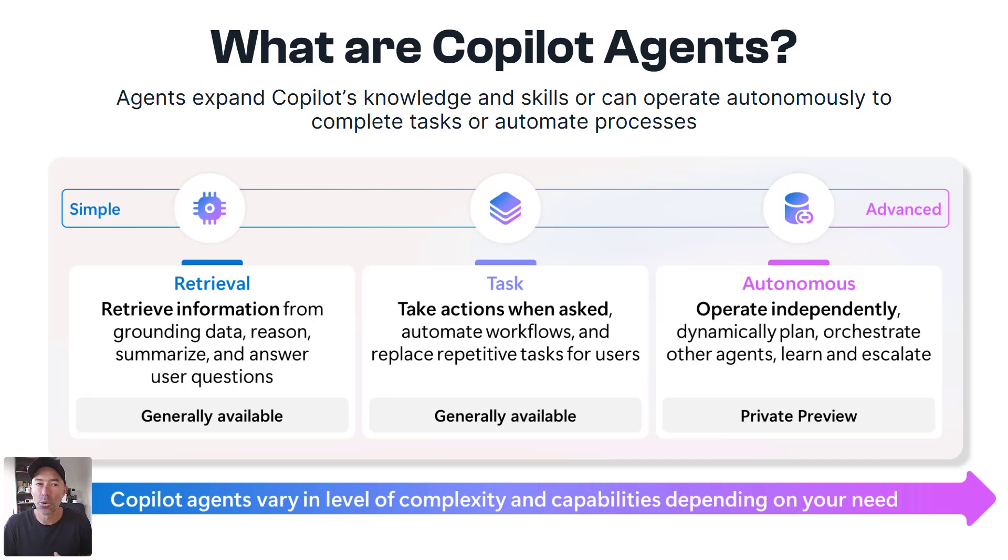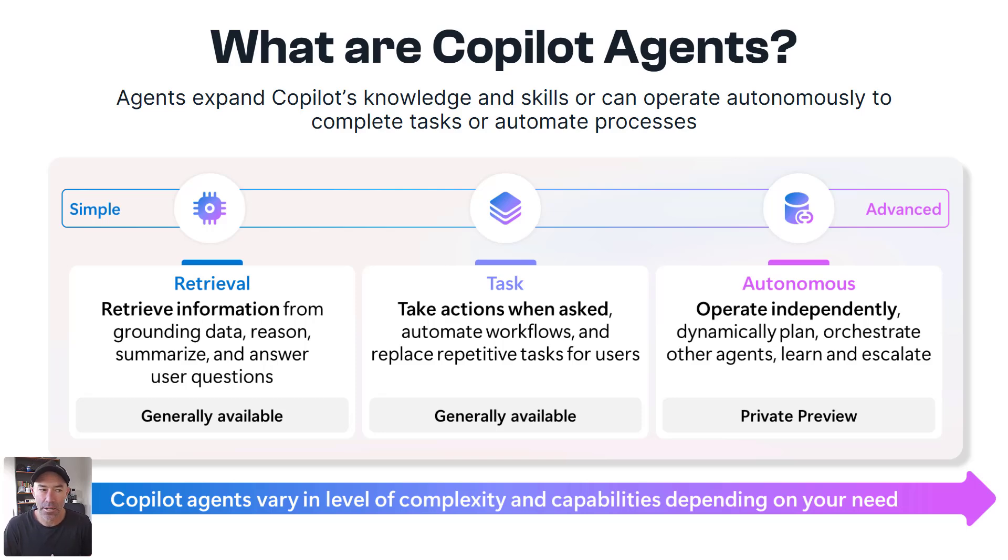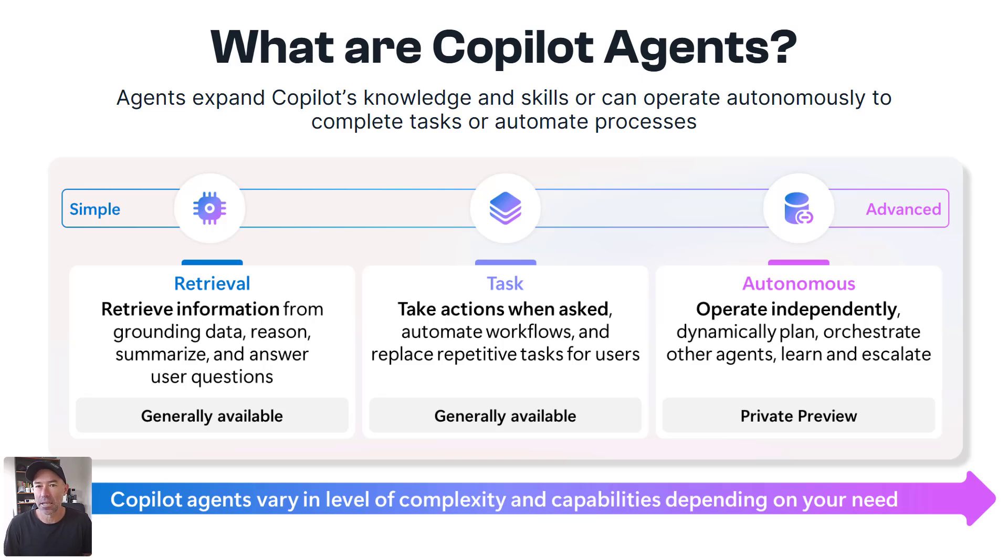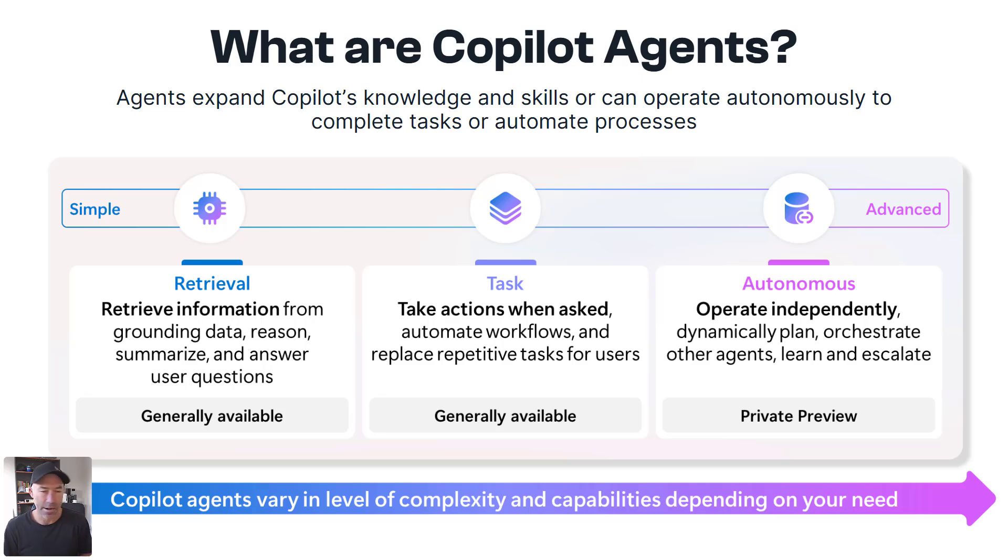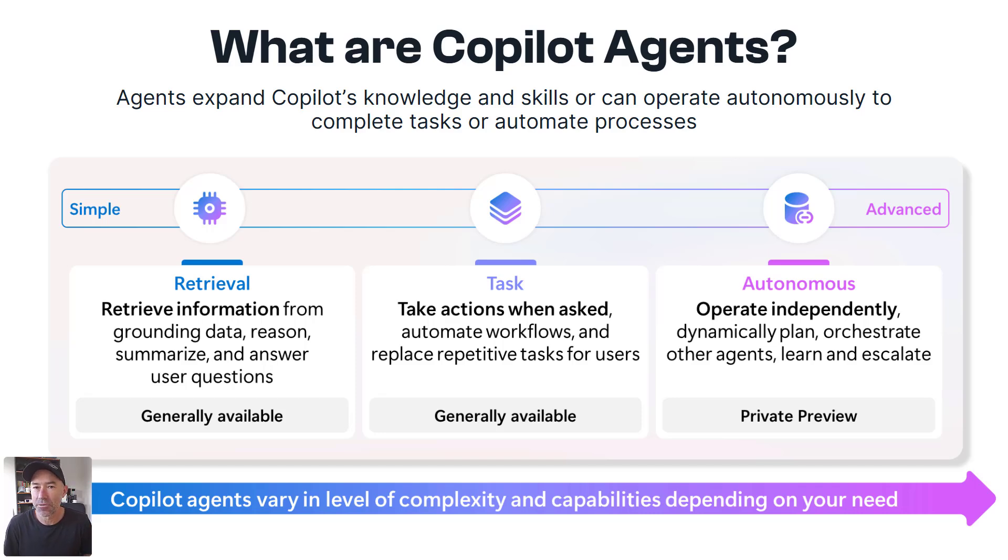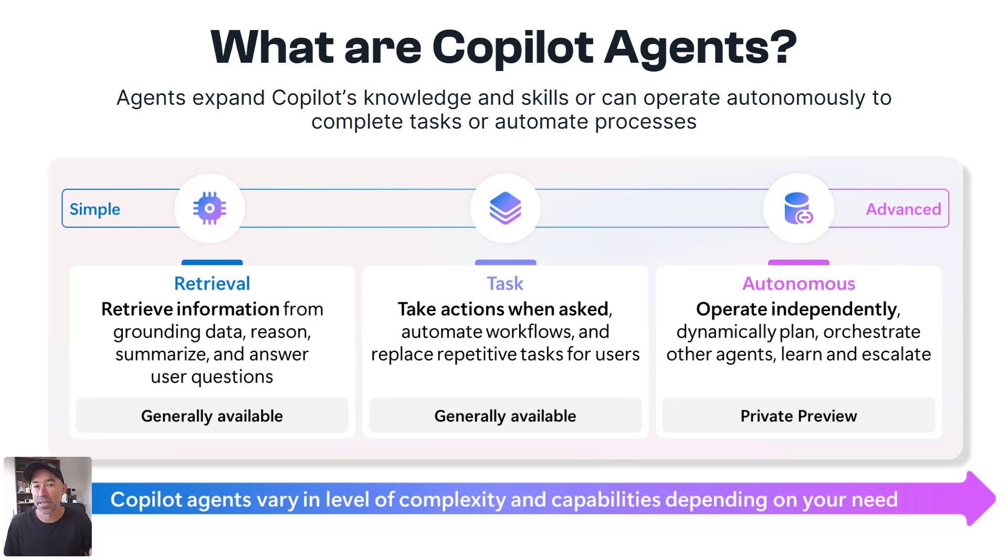And then we go to the more advanced where we've got our autonomous agents. They operate independently, they're dynamic, they plan, they orchestrate other agents and learn and they escalate and they rely on some type of trigger and then they can be off and running.